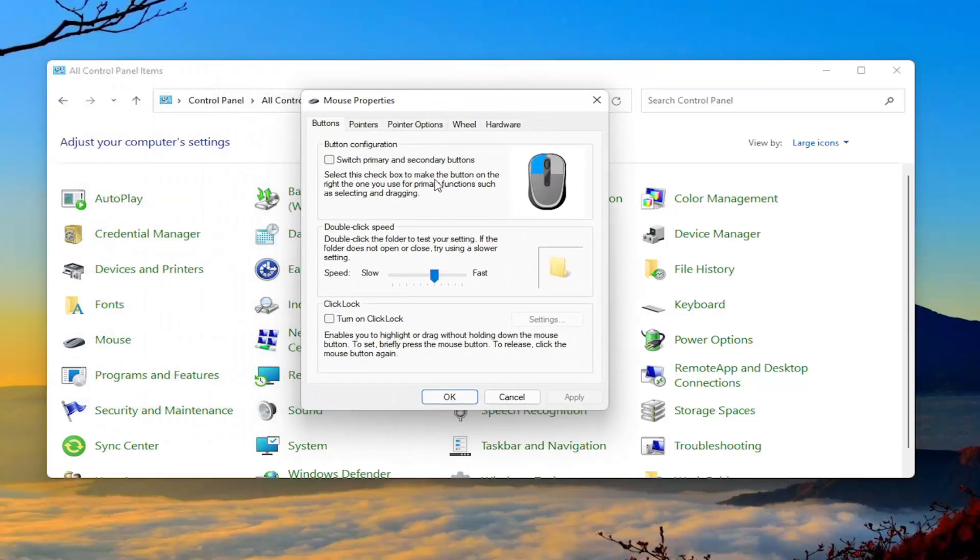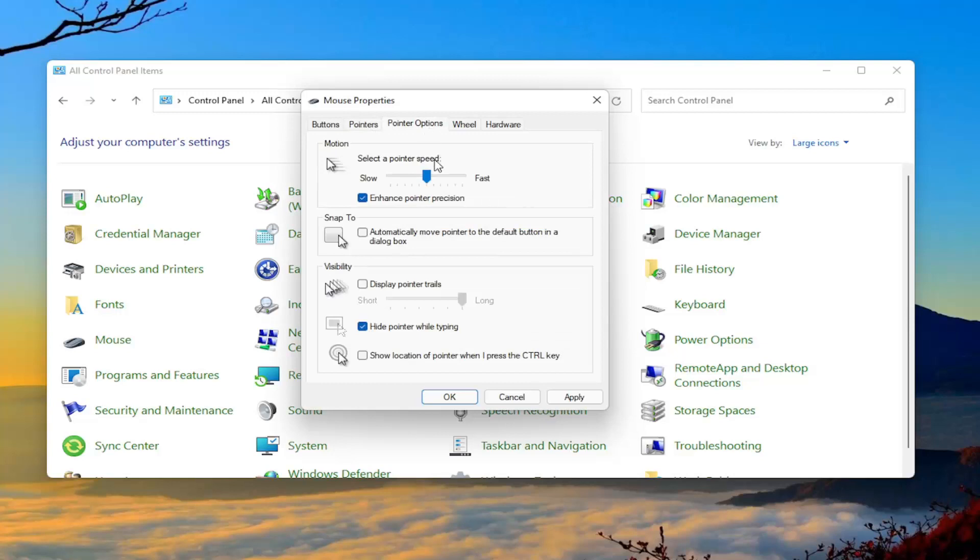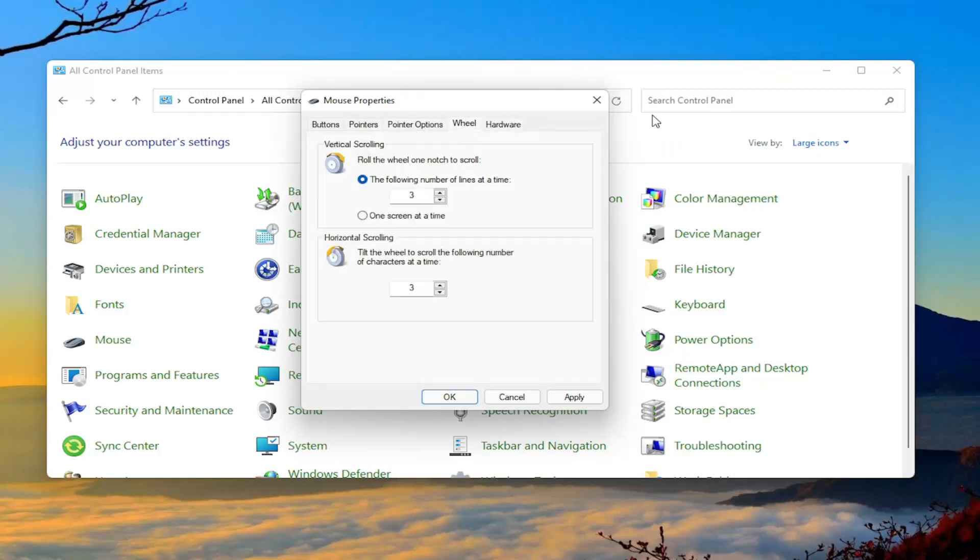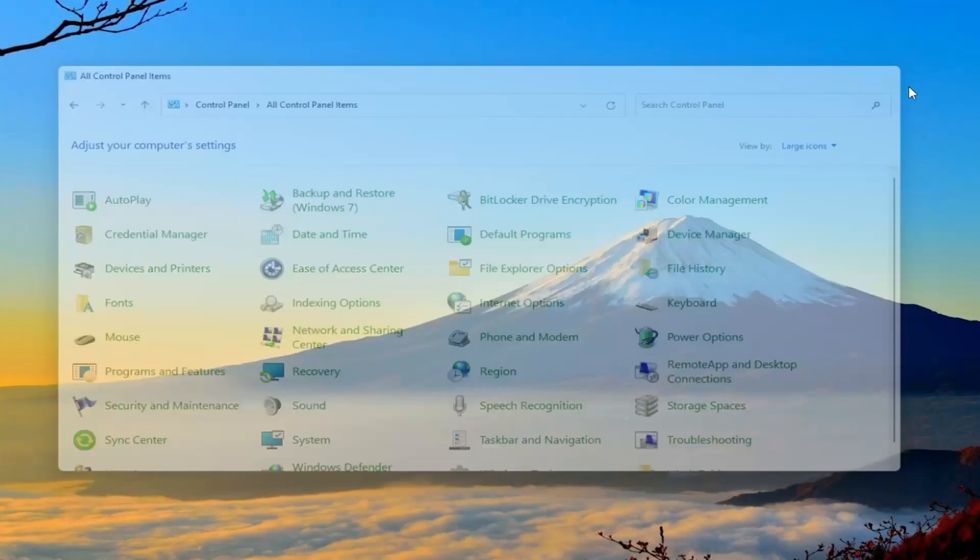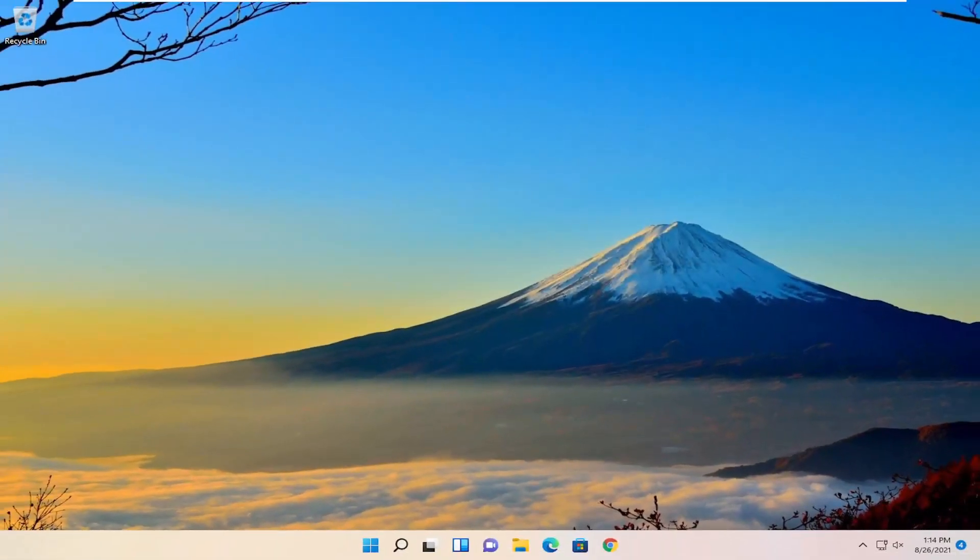At this point you could adjust different mouse settings, such as your double click speed, swapping your primary and secondary buttons, and going to the pointers, adjust the pointer size as well as how quick you want it to move around the screen. Generally speaking, these are some additional settings you can take a look at as well.